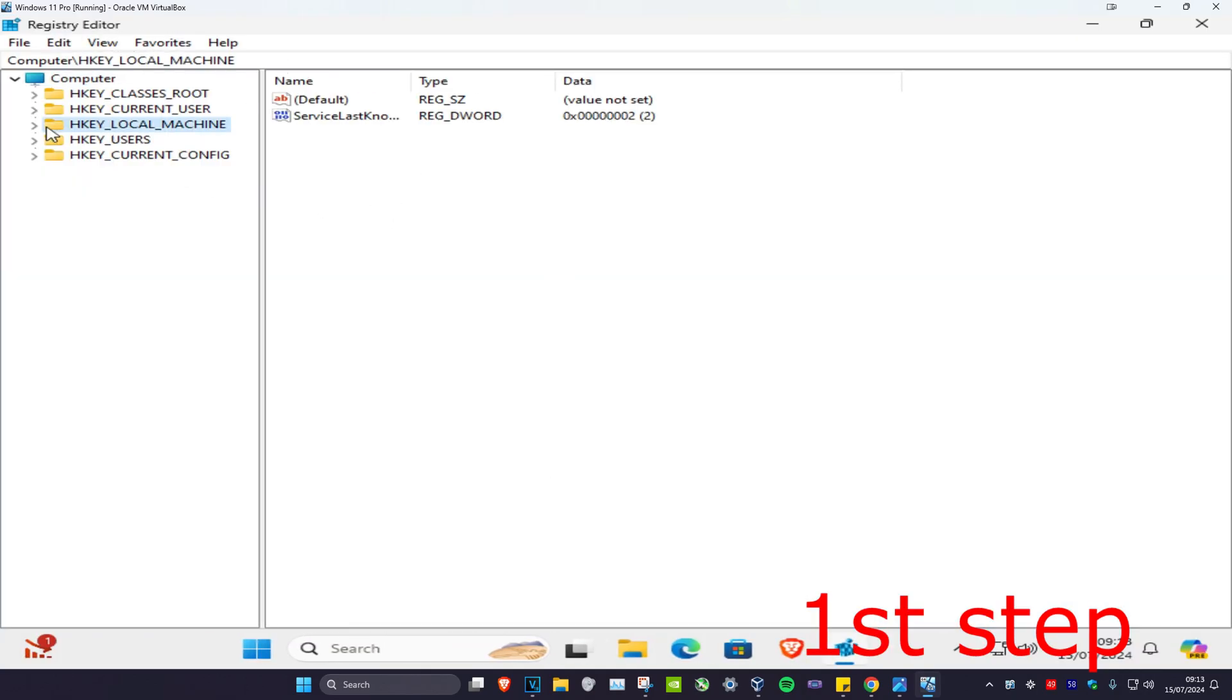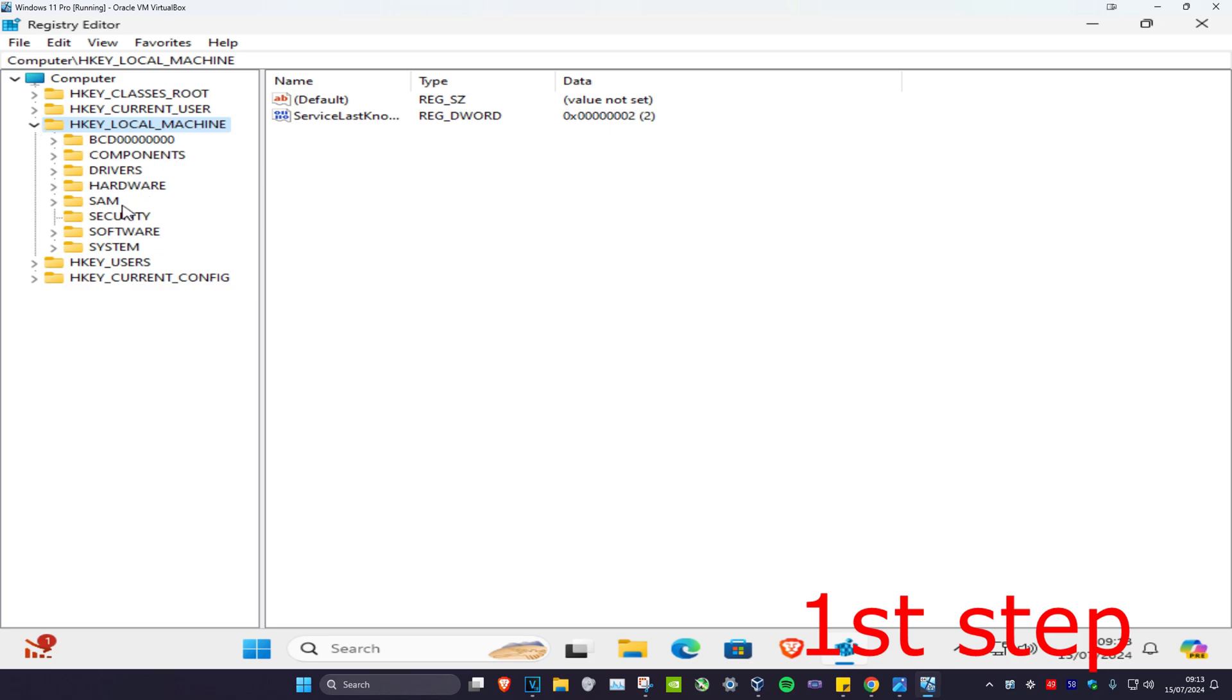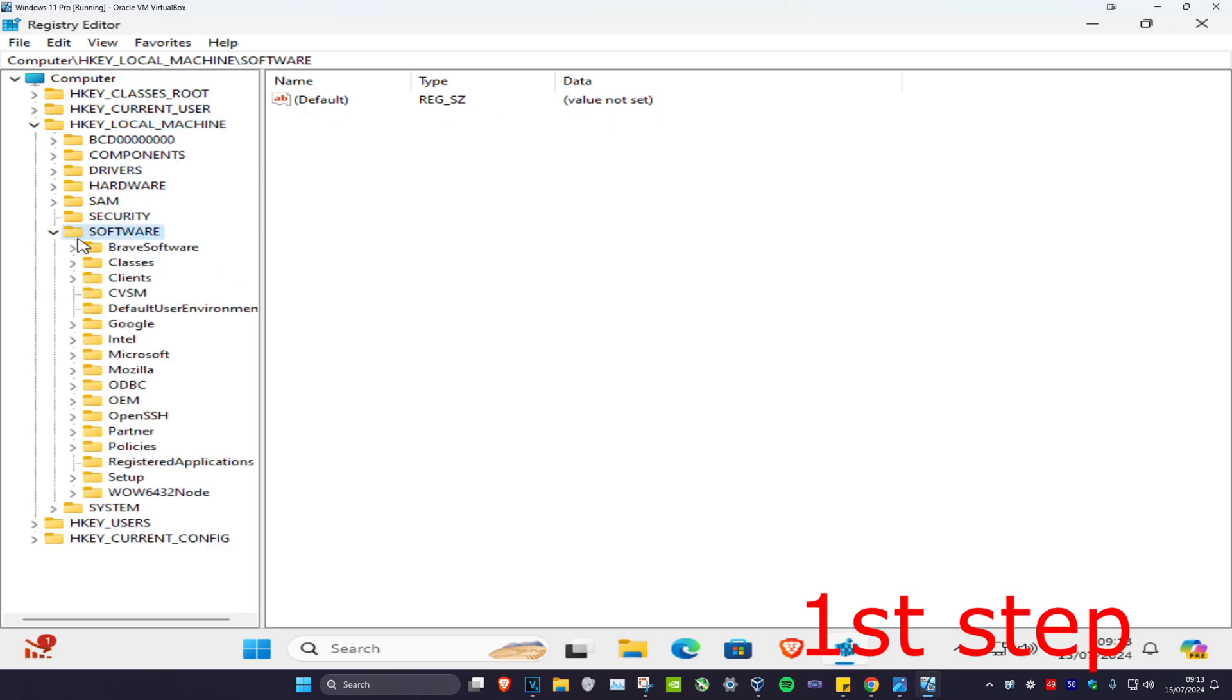First, we're going to expand HKEY_LOCAL_MACHINE, then we're going to expand Software, then we're going to expand Microsoft.